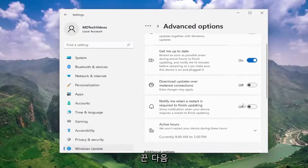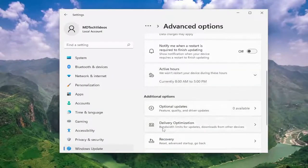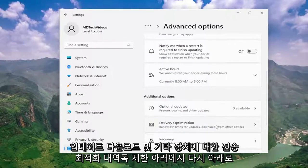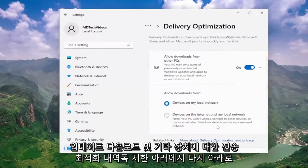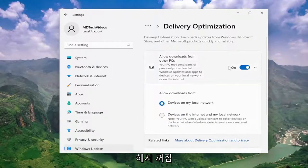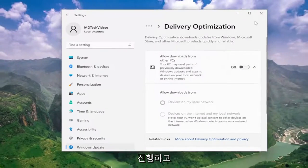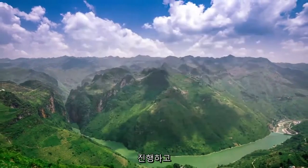Then scroll down again underneath 'Delivery Optimization' — bandwidth limits for updates, downloads, and other devices. Where it says 'allow downloads from other PCs', go ahead and toggle that to the off position. And then once you're done with that, go ahead and close out of here.